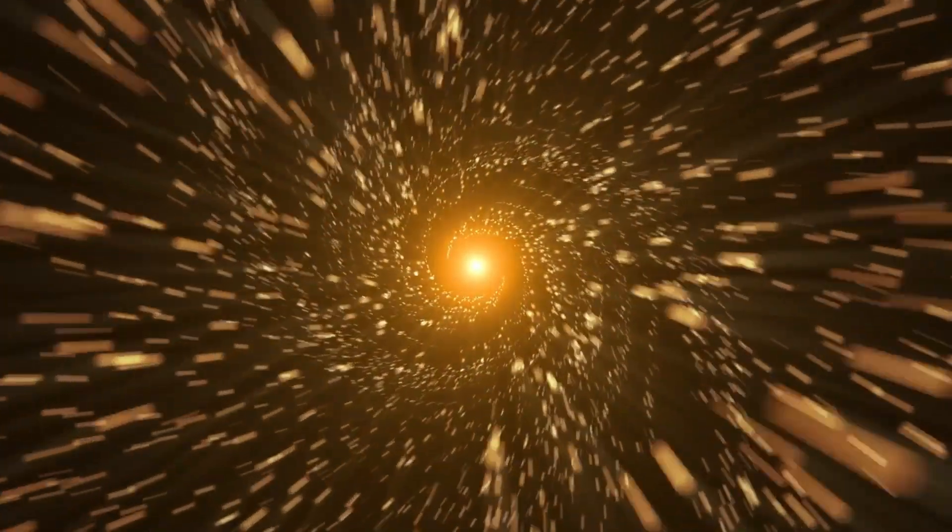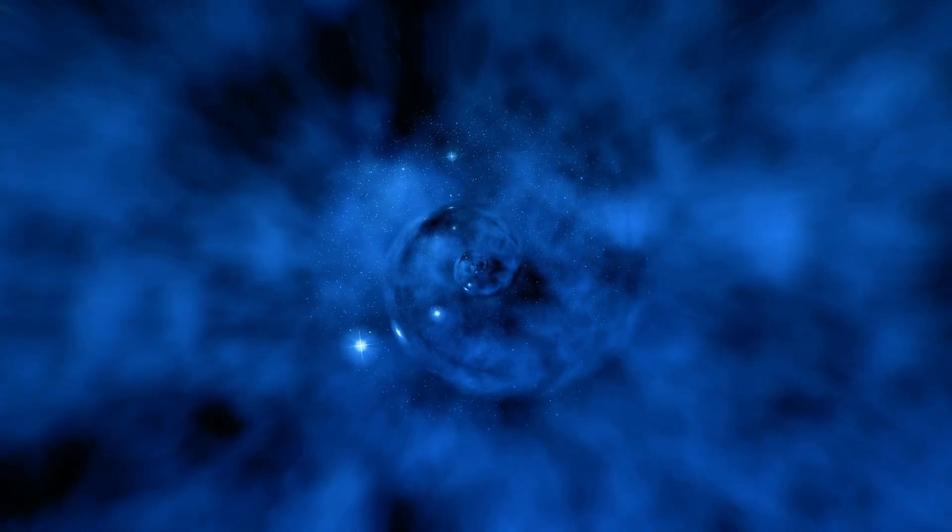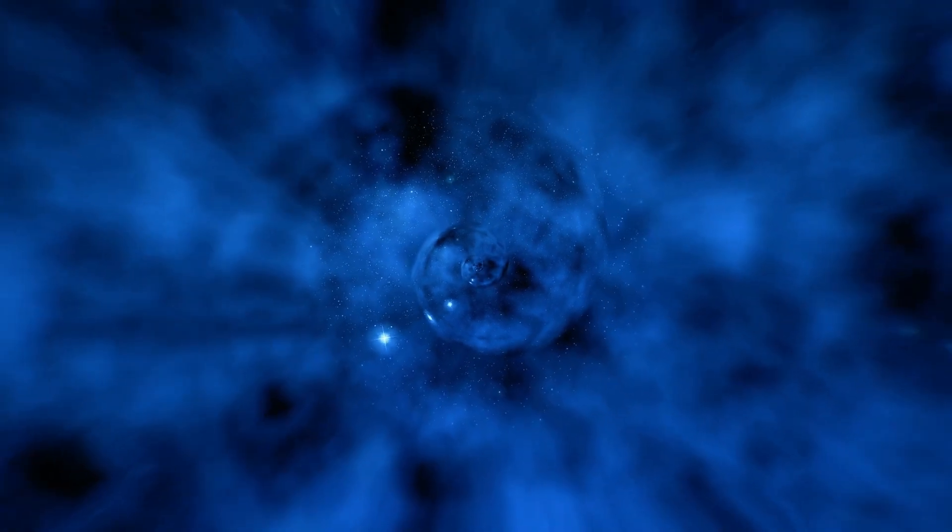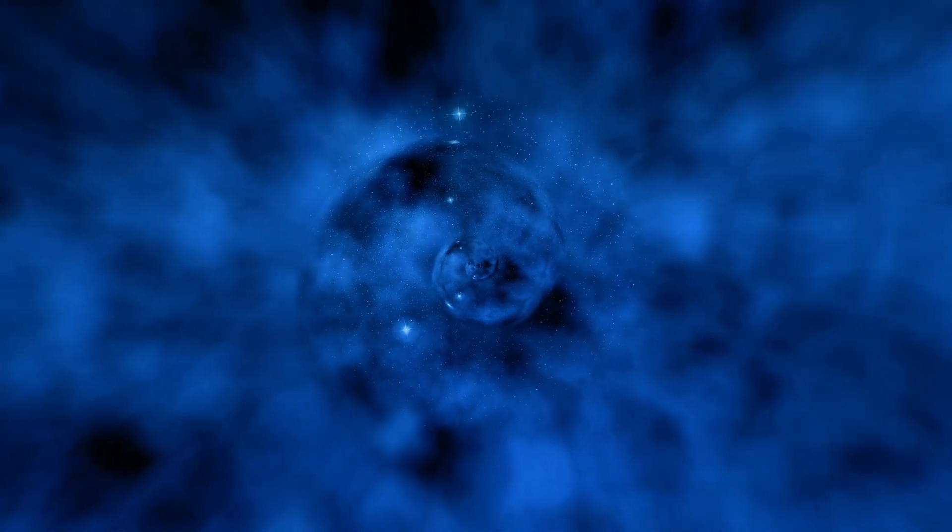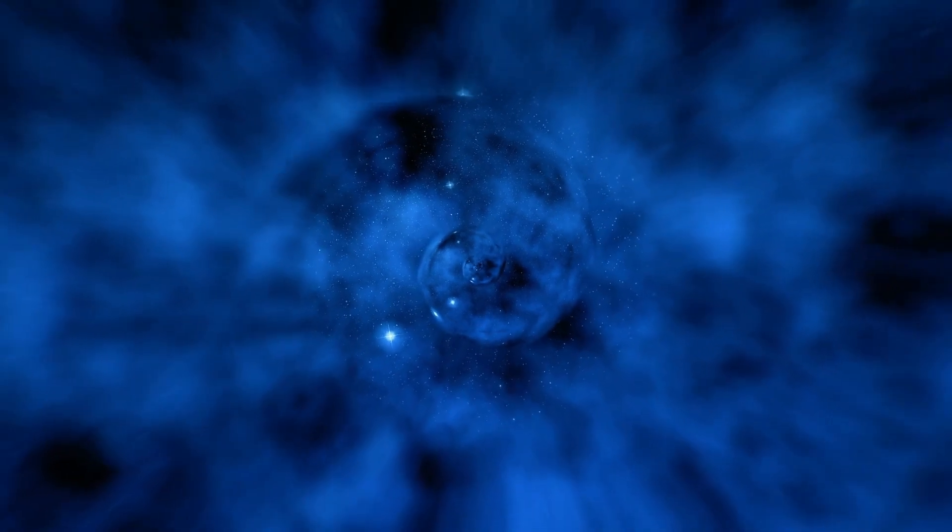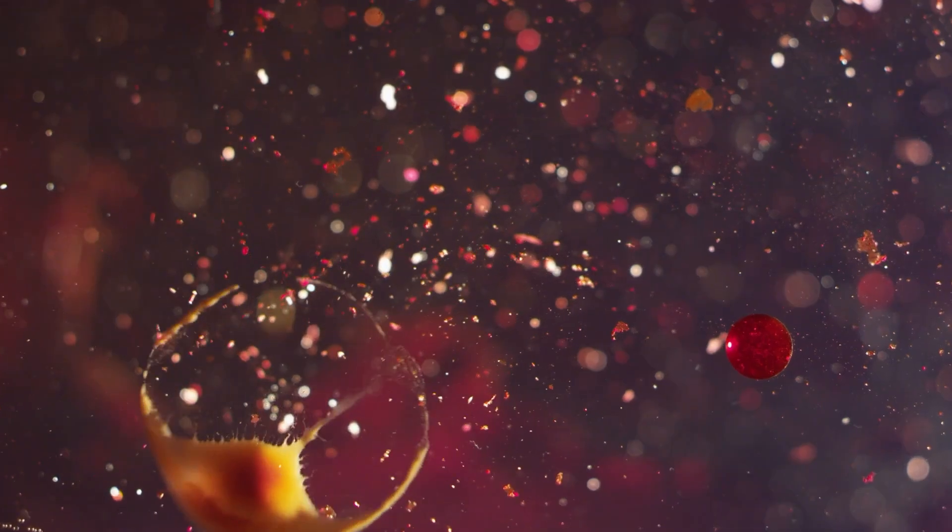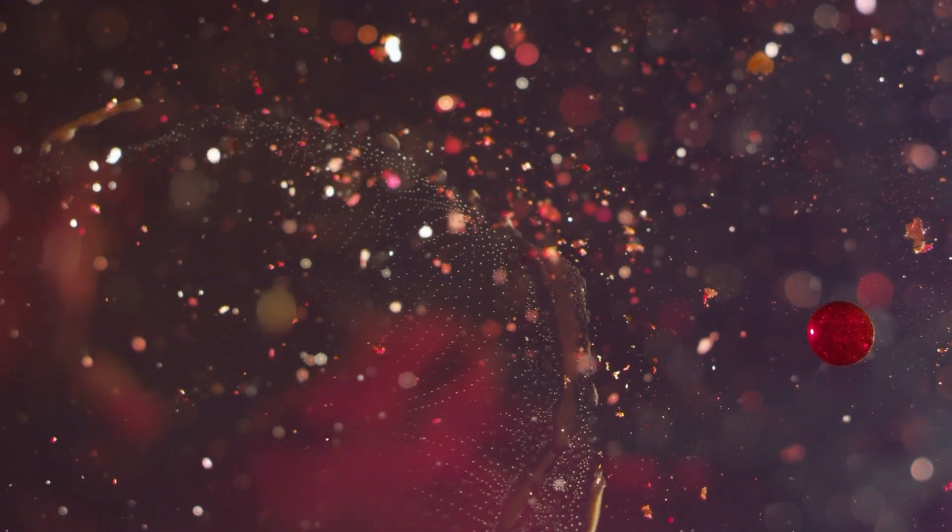For example, SN1054 resulted in the formation of the Crab Nebula, a nebula that continues to expand and emit radiation across multiple wavelengths, offering astronomers a rich field for study.